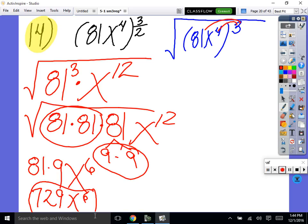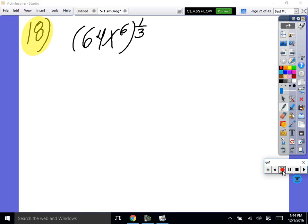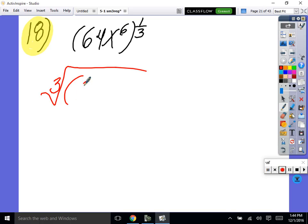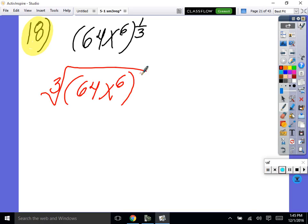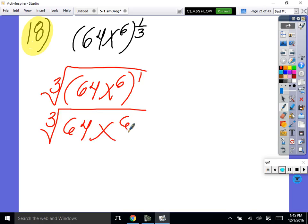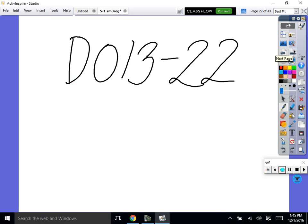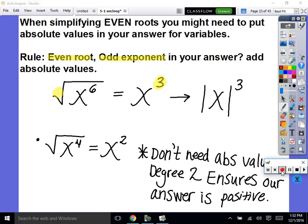Do we need to do this next one? Isn't this just the cube root of 64x to the 6th? That's really just the cube root of 64x to the 6th — now simplify it like all the others. I'm going to give you time now to practice. Right now is the time to make mistakes. I want you working on 13 through 22.